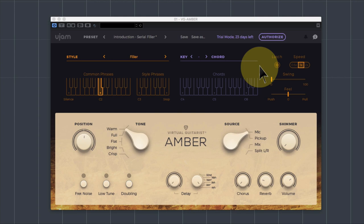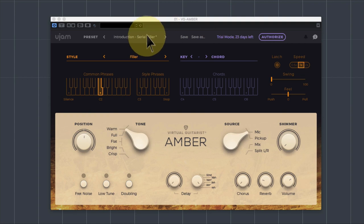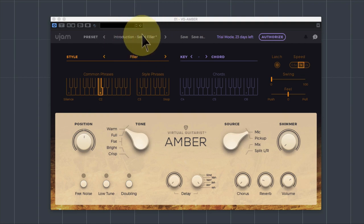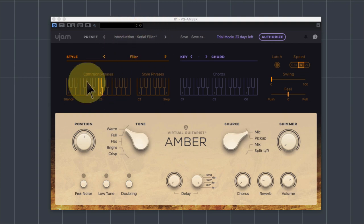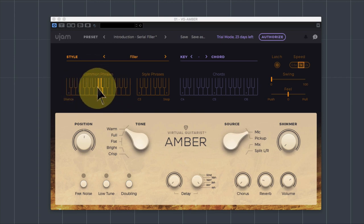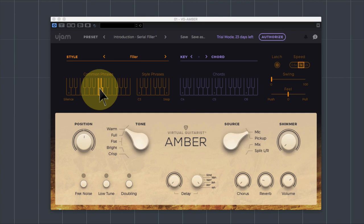So just to give you a very quick example, I've left all the other settings on this as their default settings. I have chosen one of their introduction style presets called filler. But in fact, I'm going to use what we call the common phrases down here and just play a chord for you. And there we have an acoustic guitar playing a rhythmical phrase in the key of C major.